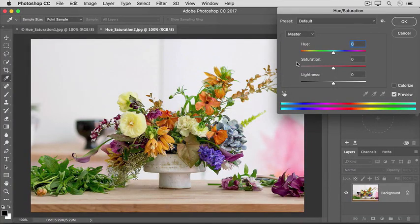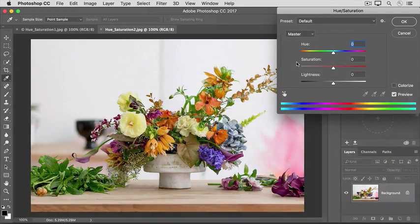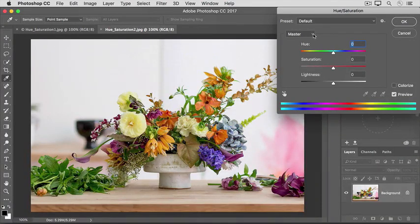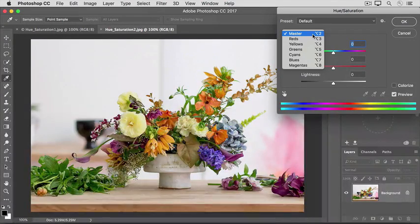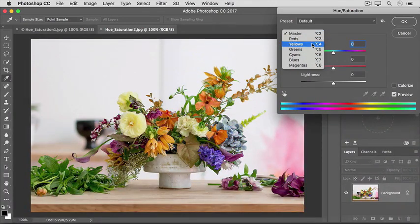But let's say that I just want to affect the saturation of the yellows in this image. To do that, I'll go to the menu labeled Master and I'll choose one of the color ranges from that menu. I'm going to choose Yellows.